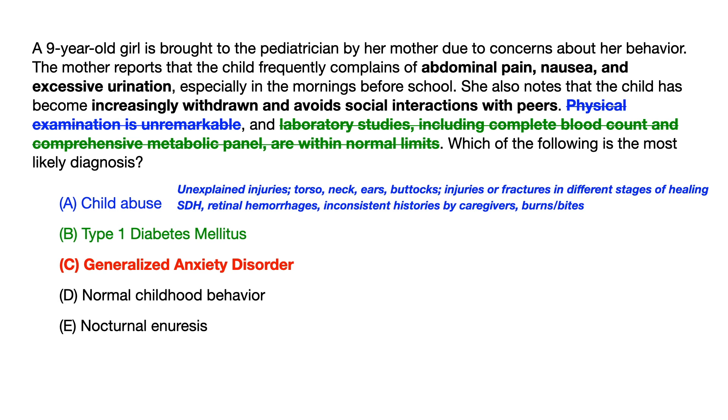This is a well-known test question that shows up a lot on Step 1 and Step 2 because it's quite clinical. Be prepared to tackle this topic. Good luck.